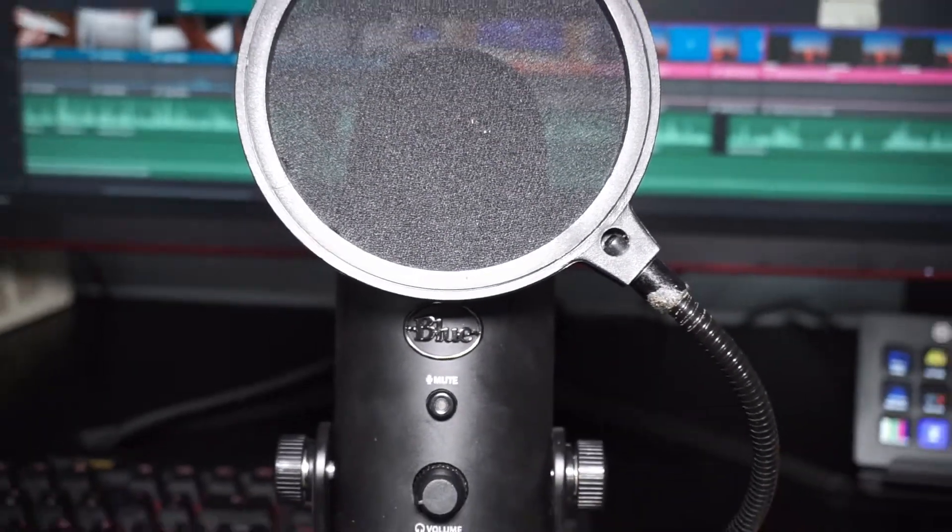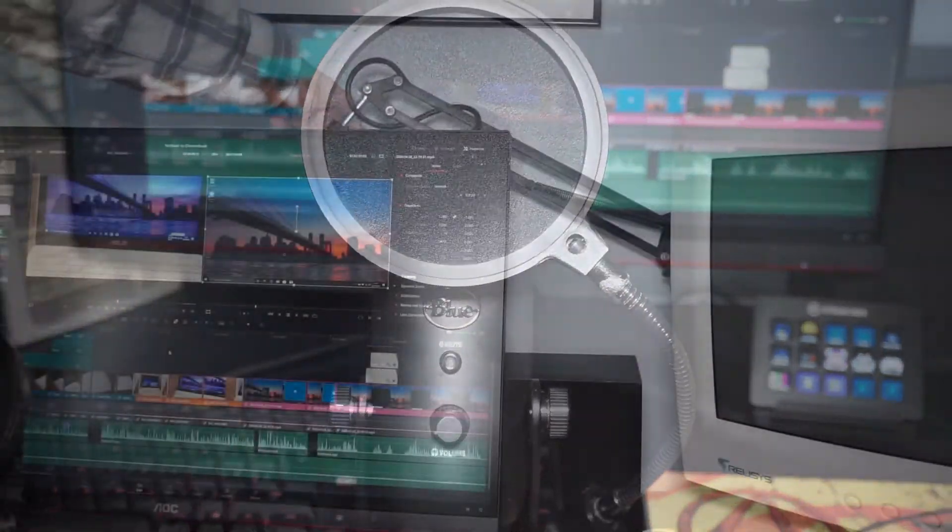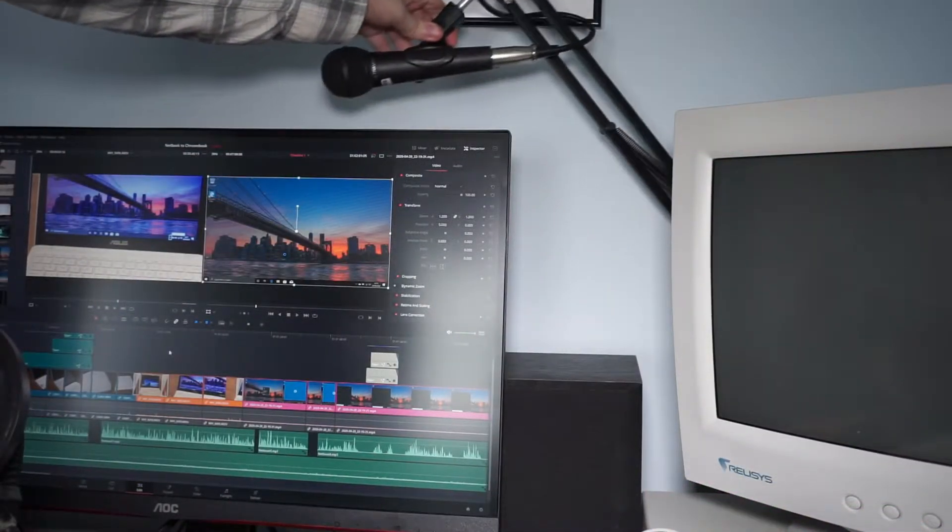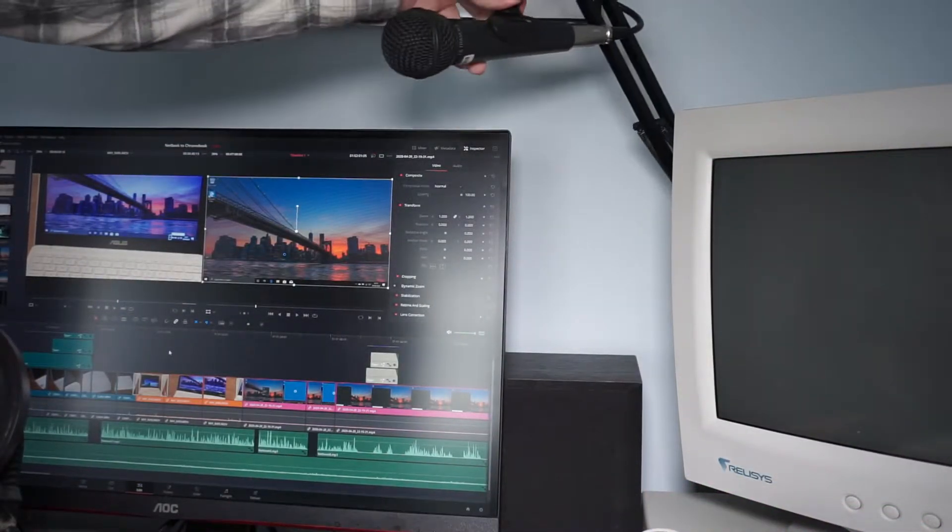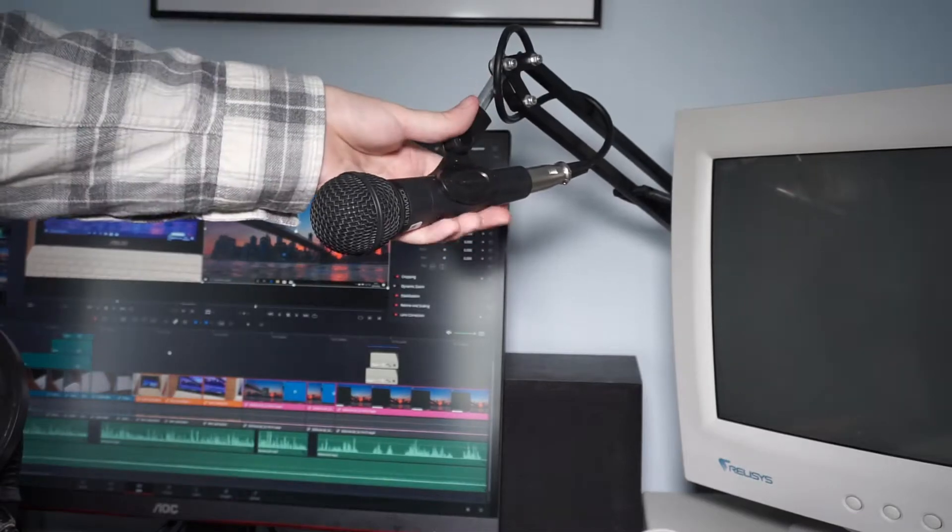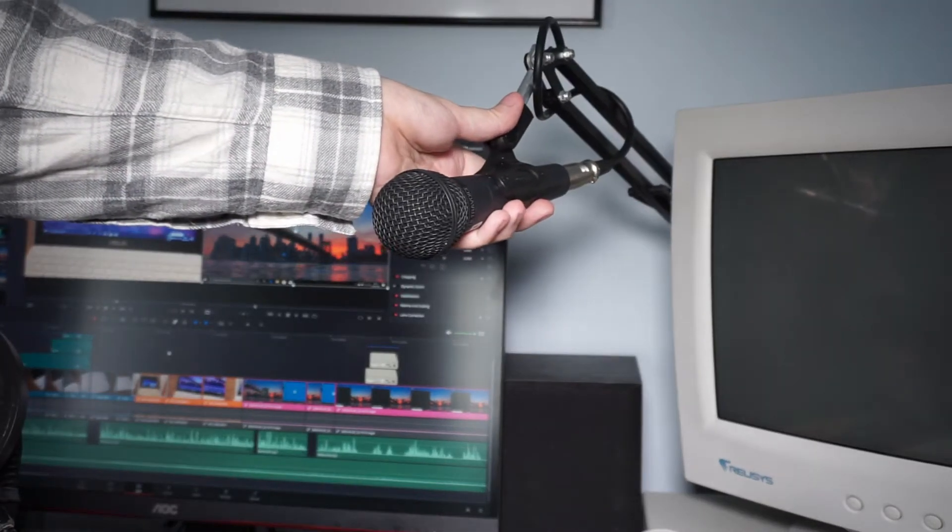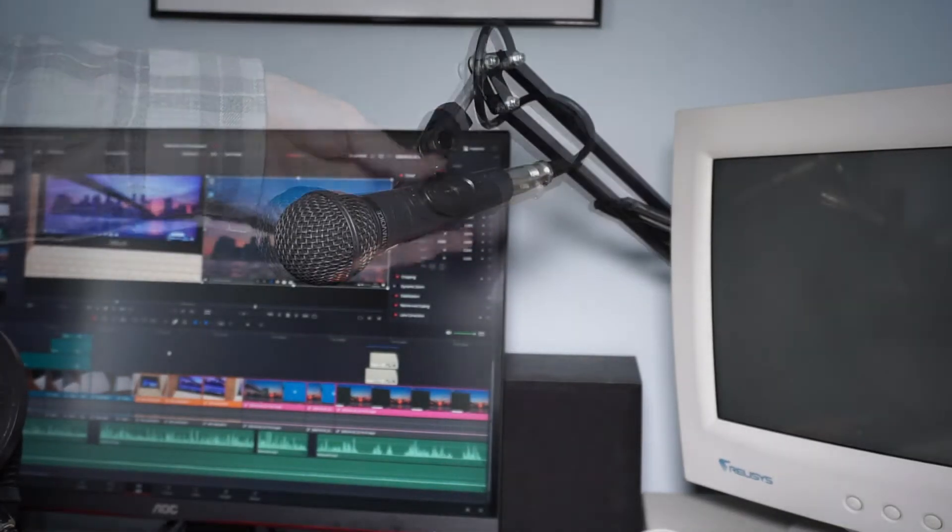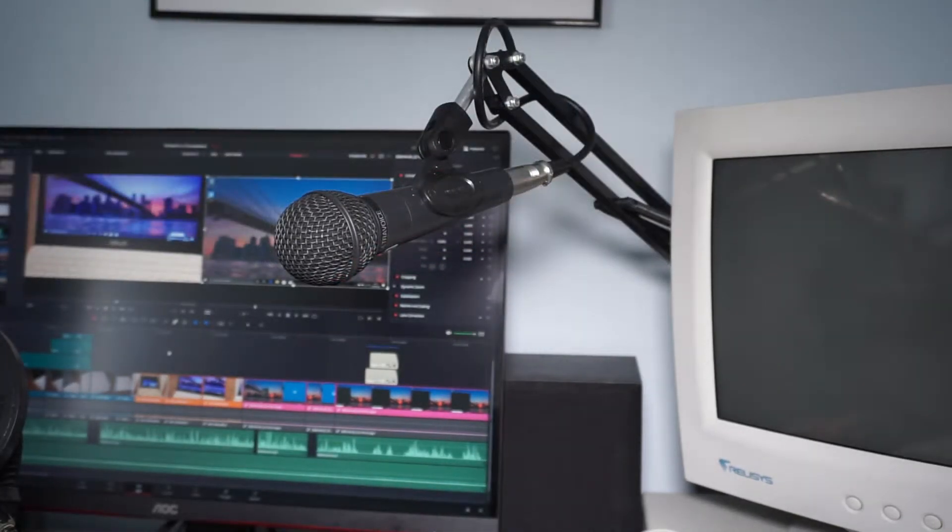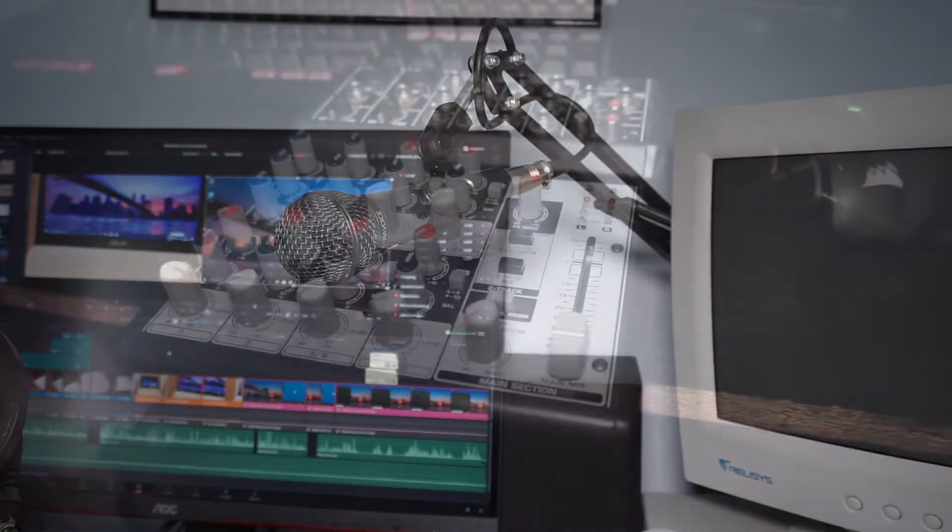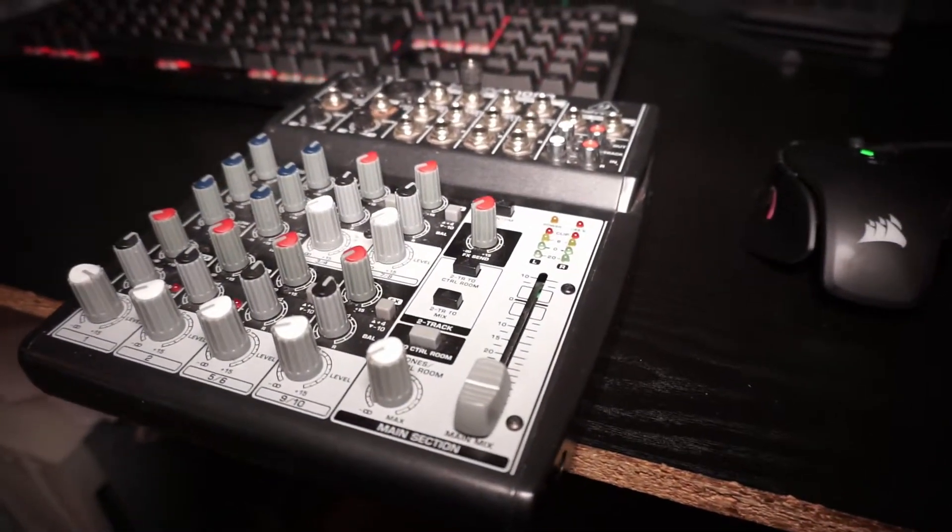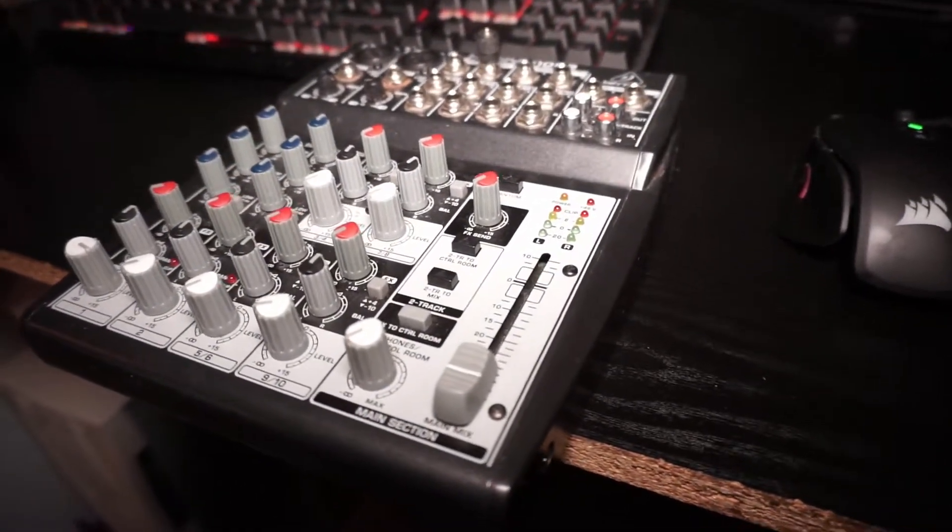My second microphone is this Behringer microphone, which I just have here on this boom. It's ideal really for when I'm live streaming. I can keep my hands free to go onto the mouse and keyboard. It's really straightforward to use via this mixer here, which is a Behringer mixer. I've had this for years, ever since I first started live streaming.